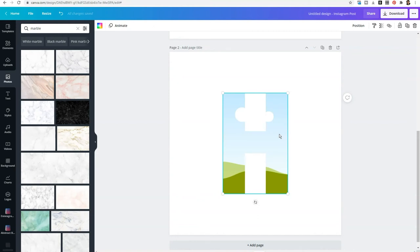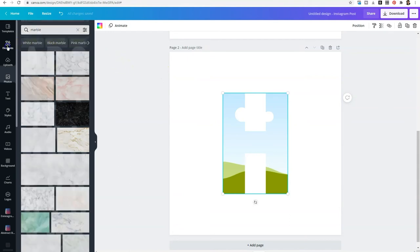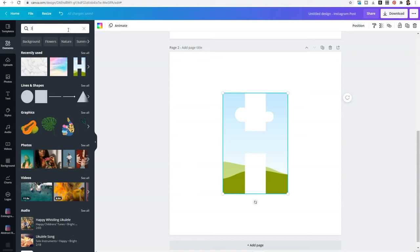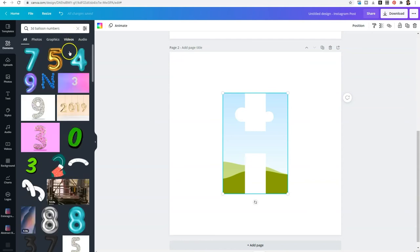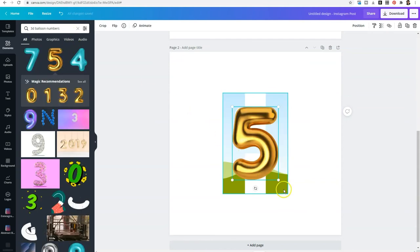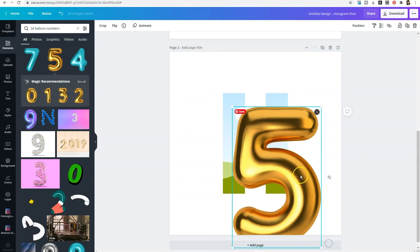Now, the last one that I want to show you is technically numbers and not just fonts. If you select elements and you type in 3D balloon numbers, this is going to reveal cutouts that look like inflatable balloons.